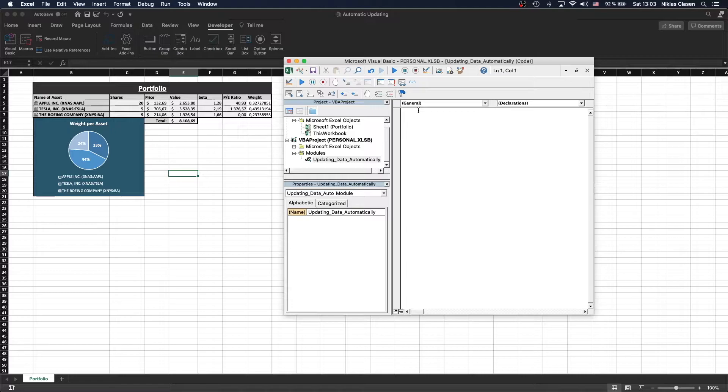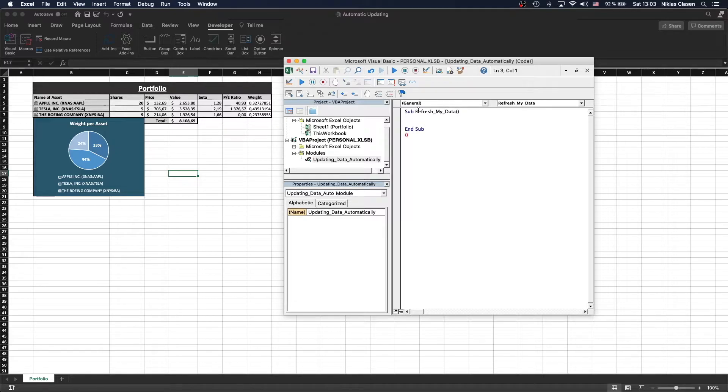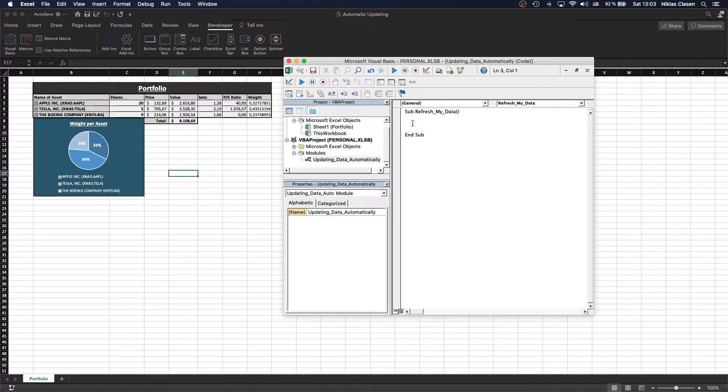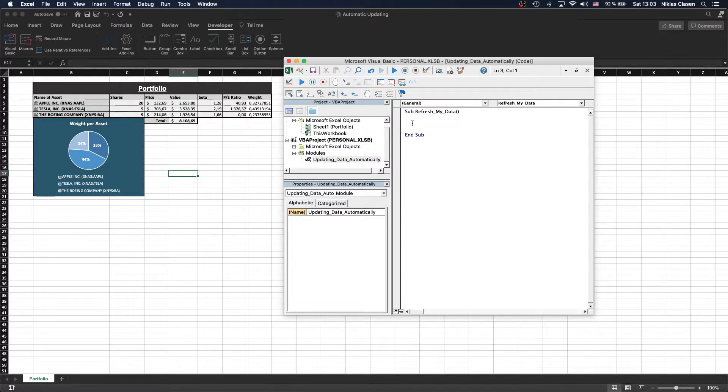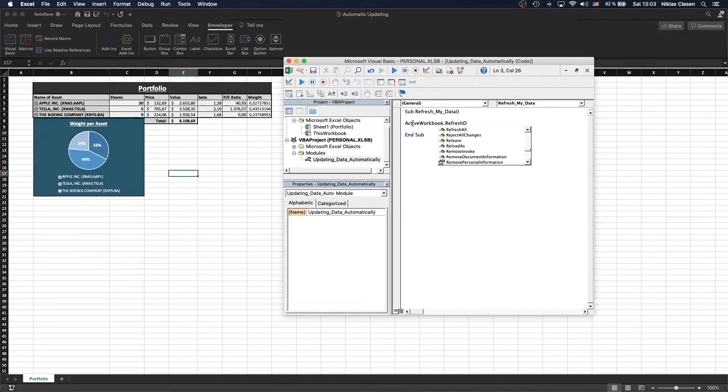The first one is going to be the script that refreshes the data. So let's call it Sub RefreshMyData, and in this we are going to make all the data connections in this workbook be refreshed. We do that by calling ActiveWorkbook.RefreshAll.